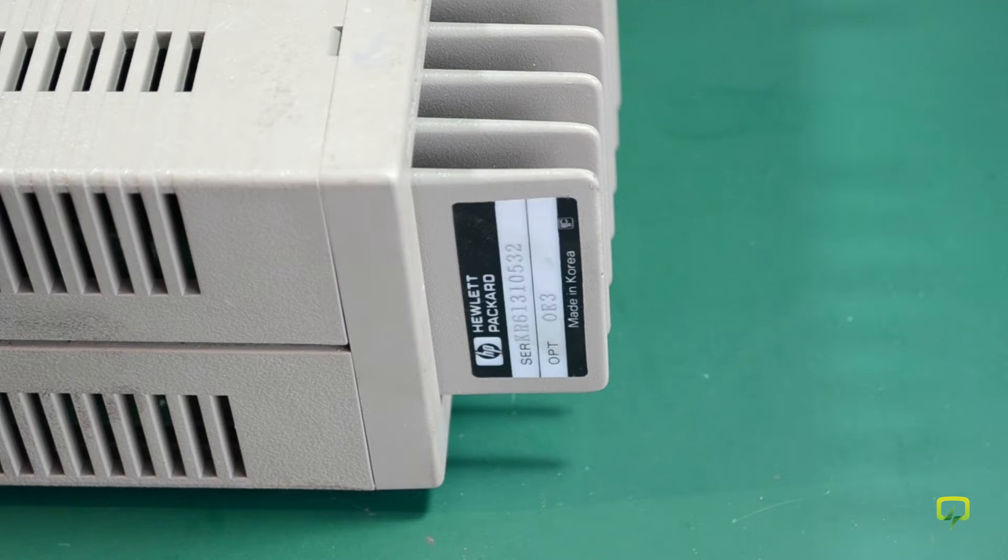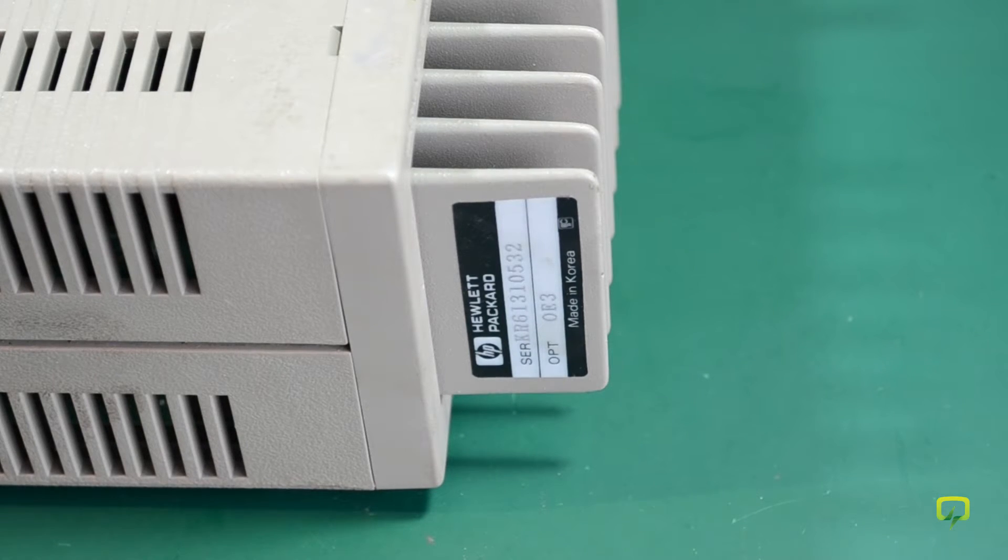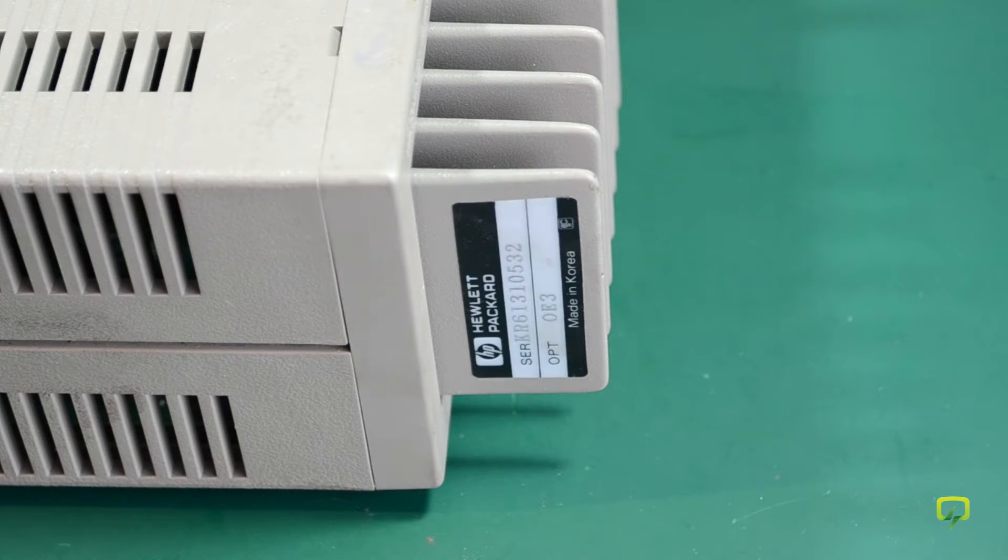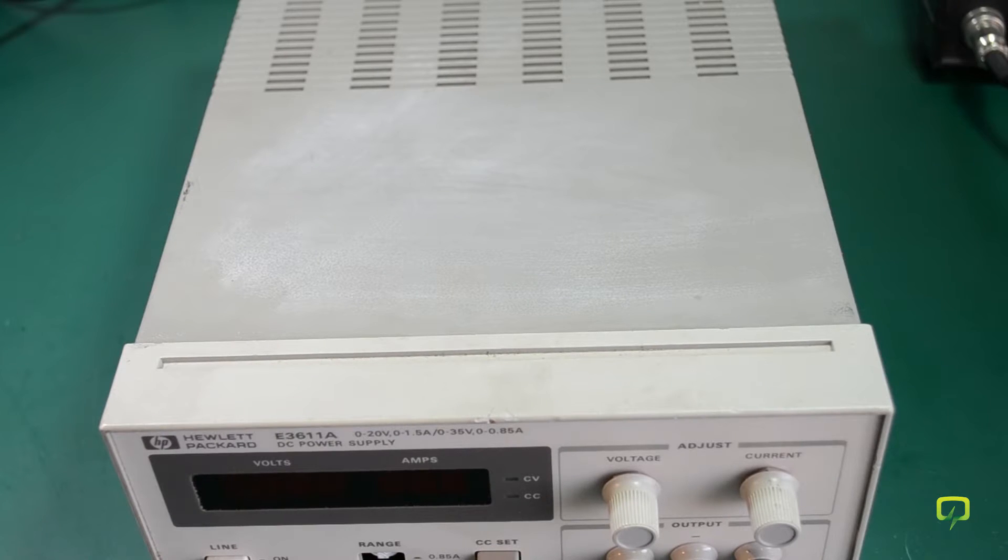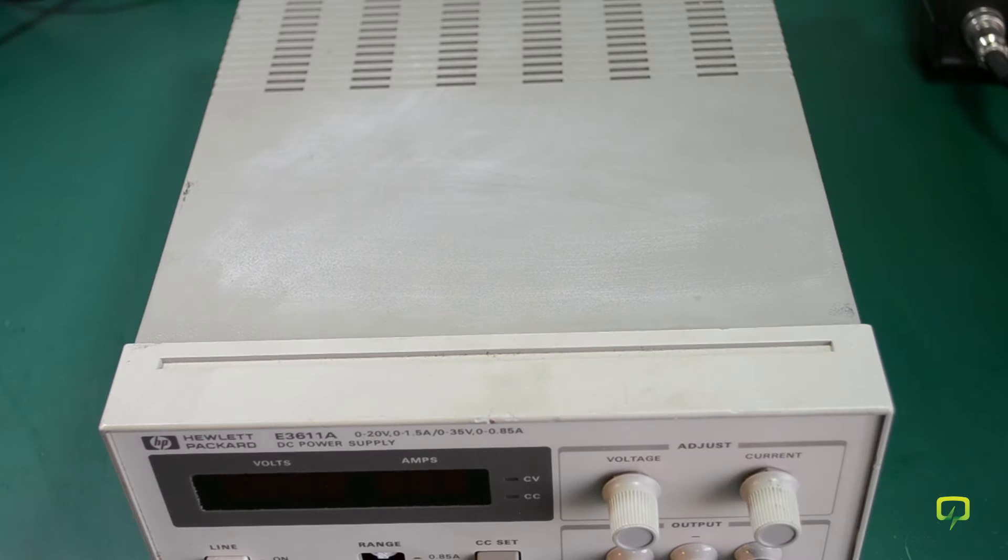However, I can still do a teardown, cleaning and calibration of the front panel display. When getting used equipment, I always like to give them a good clean before installing them on my bench.